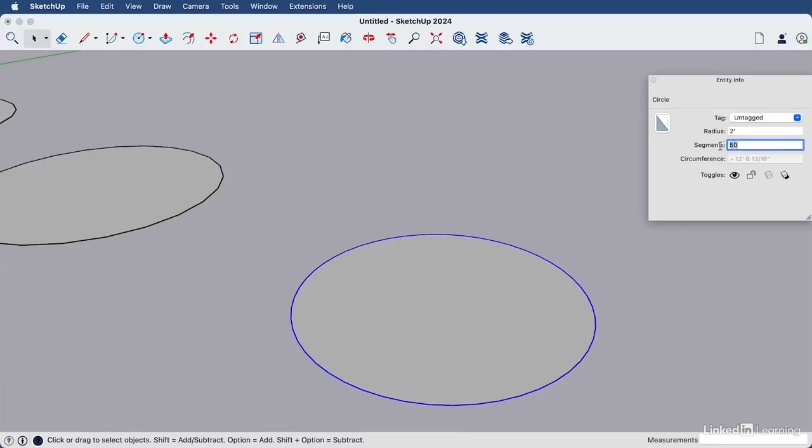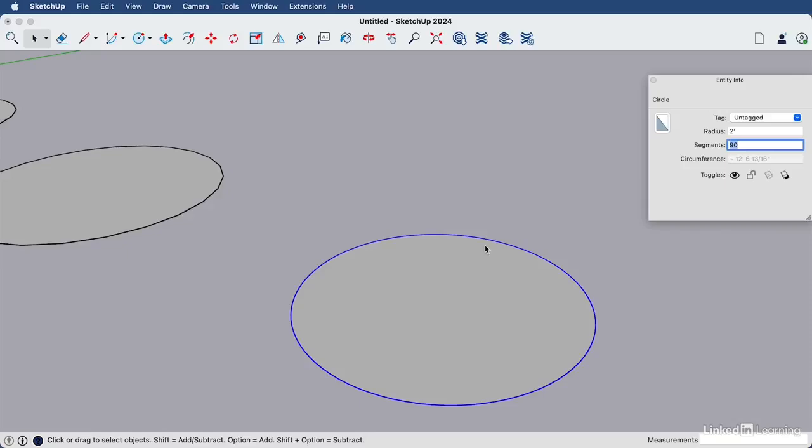We can bump that all the way up. Let's go to 90, enter for an even smoother look. But just remember, if you add more and more segments to the circle, the file size and the polygon count is going to continue to go up. So you need to be cognizant of how much geometry you add to your models and decide whether that smoothness is needed as you take up your allotted polygon count for your file.